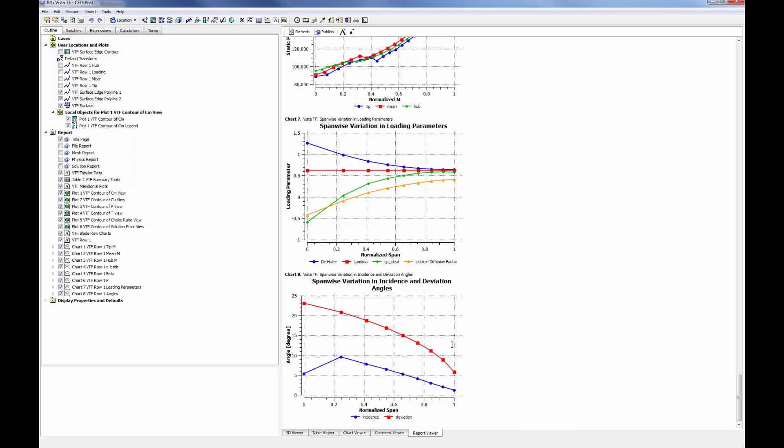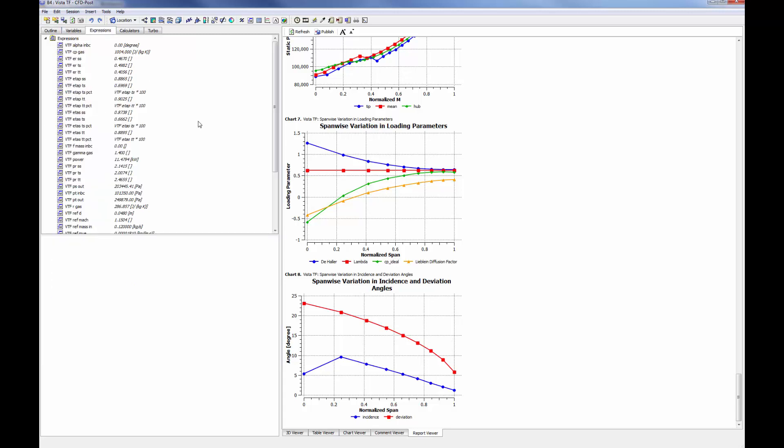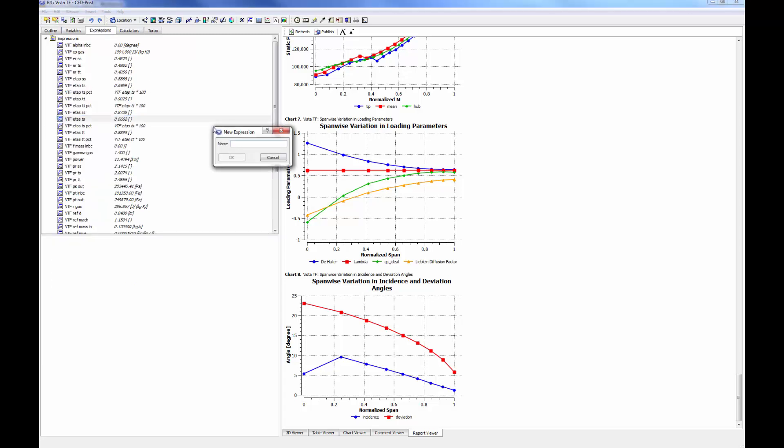At this point, I have evaluated my compressor's geometry using Vista TF and CFD post. Now I want to optimize the geometry to produce a target work coefficient with an appropriate de Haller ratio.